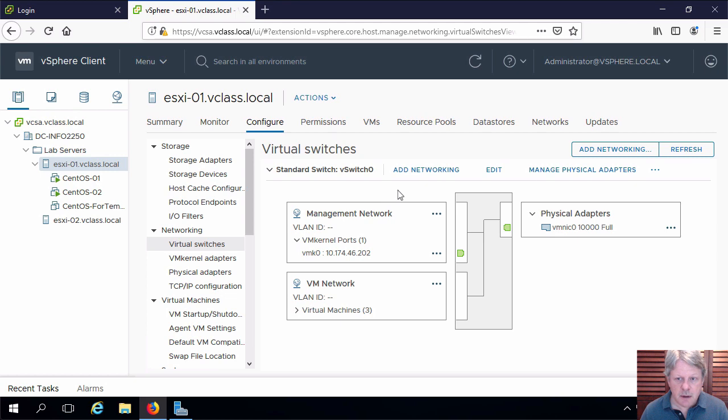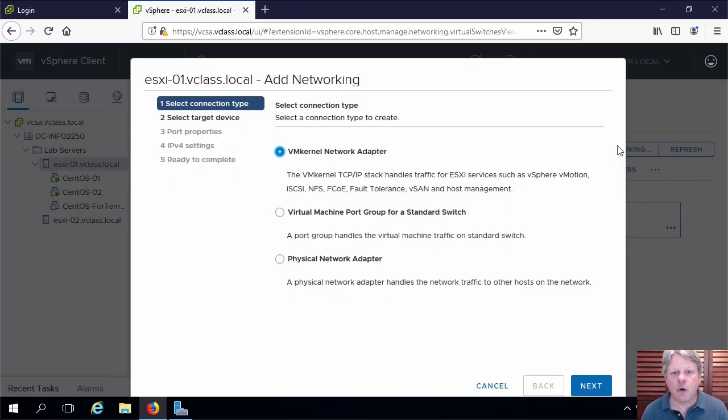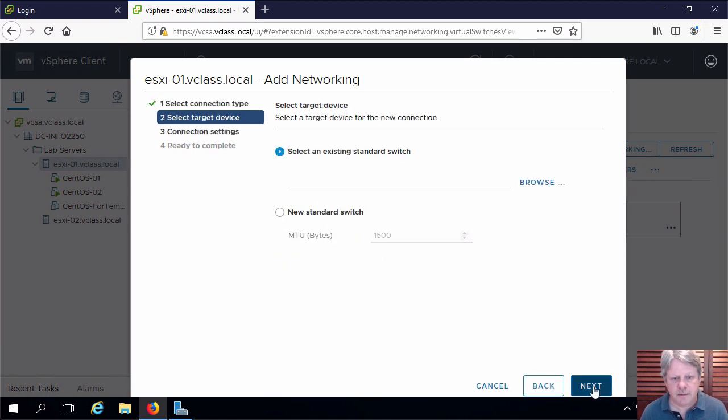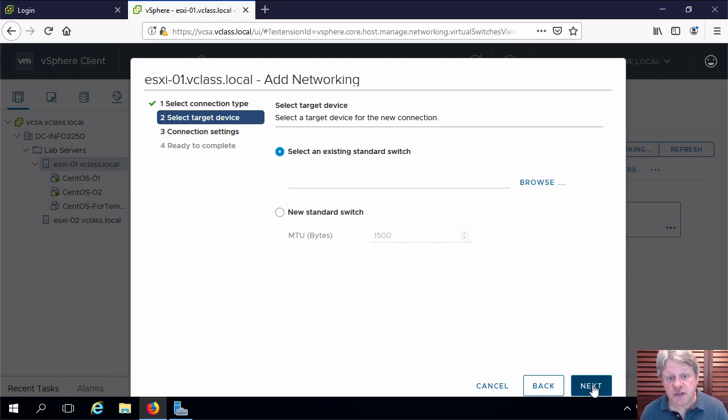I'm going to click add networking. We're going to create a virtual machine port group, second option. And in this case we're going to create a new standard switch.